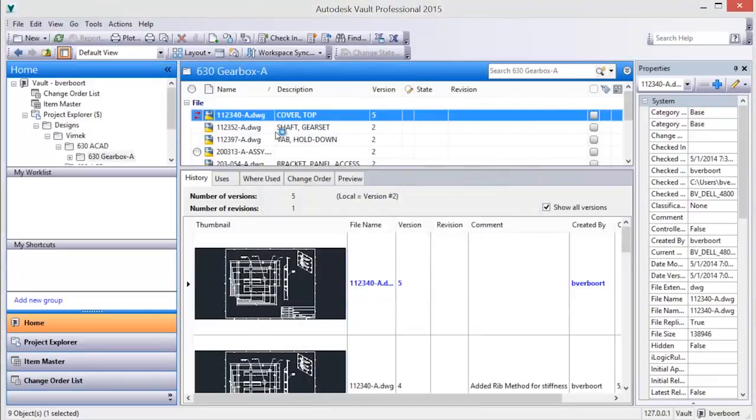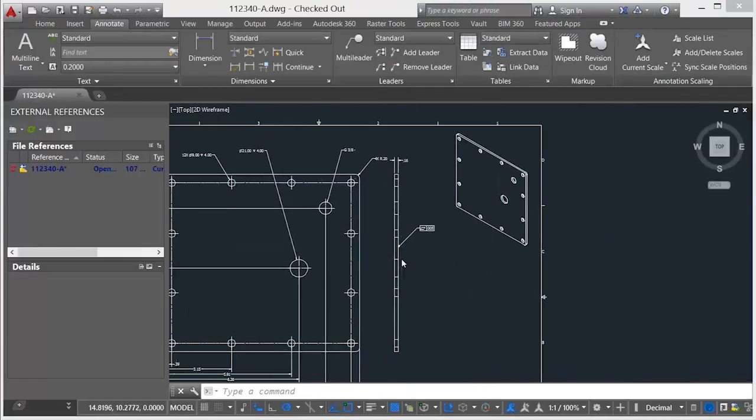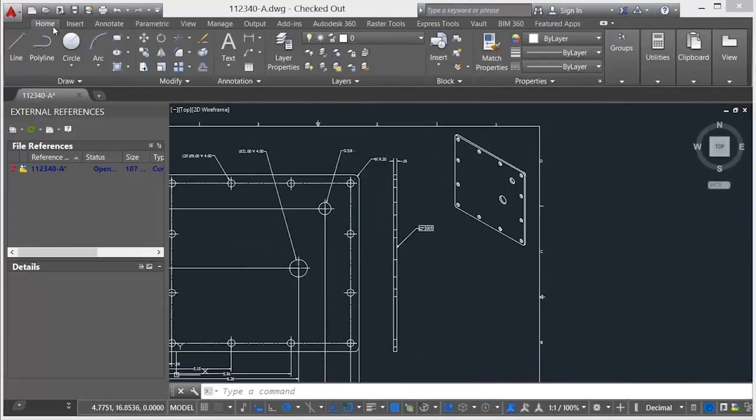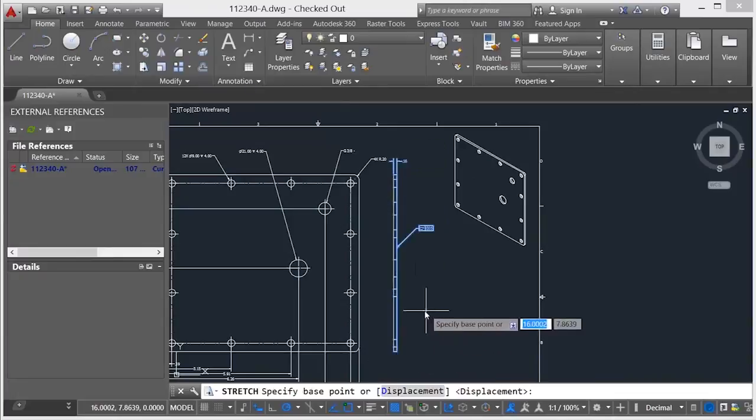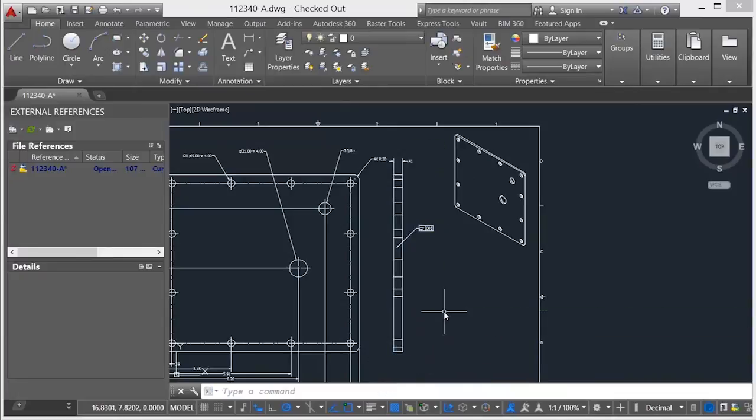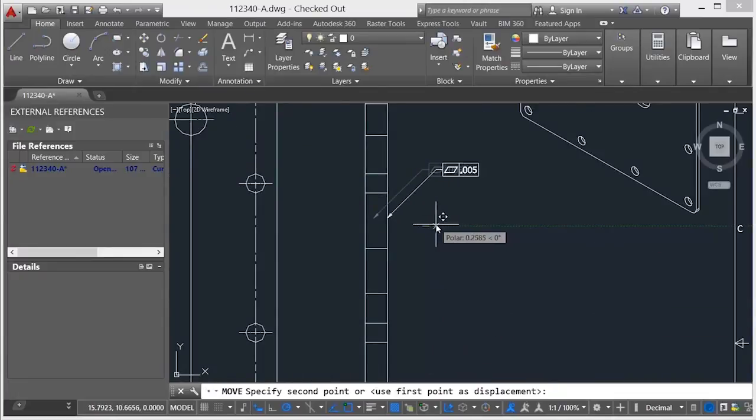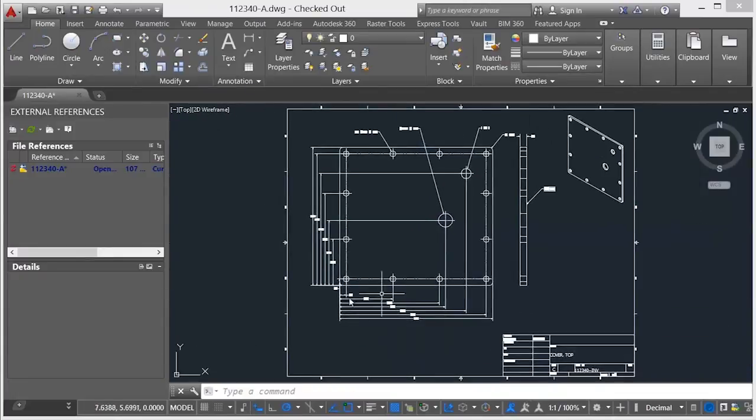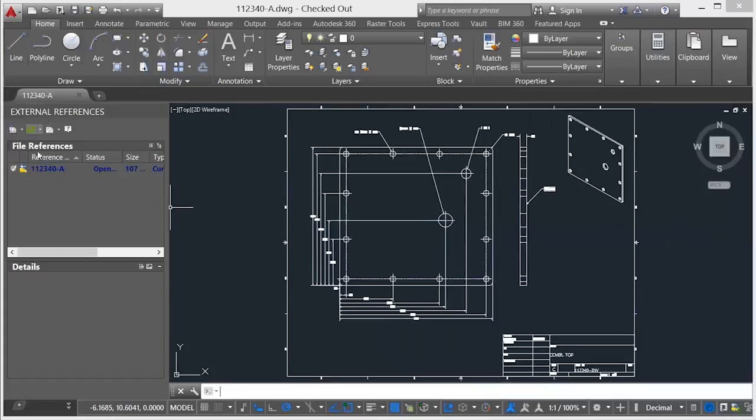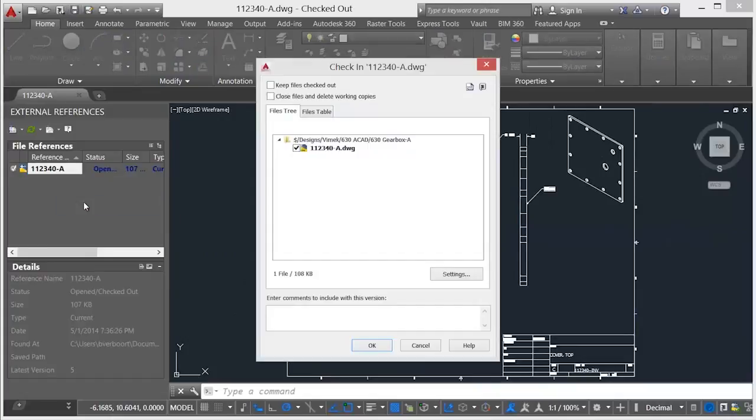The old version is copied to a user workspace. From there, it can be used to supersede the current version or given a new name and saved as a new design drawing. In either case, the old version design file is checked back into the vault as the latest current drawing version.